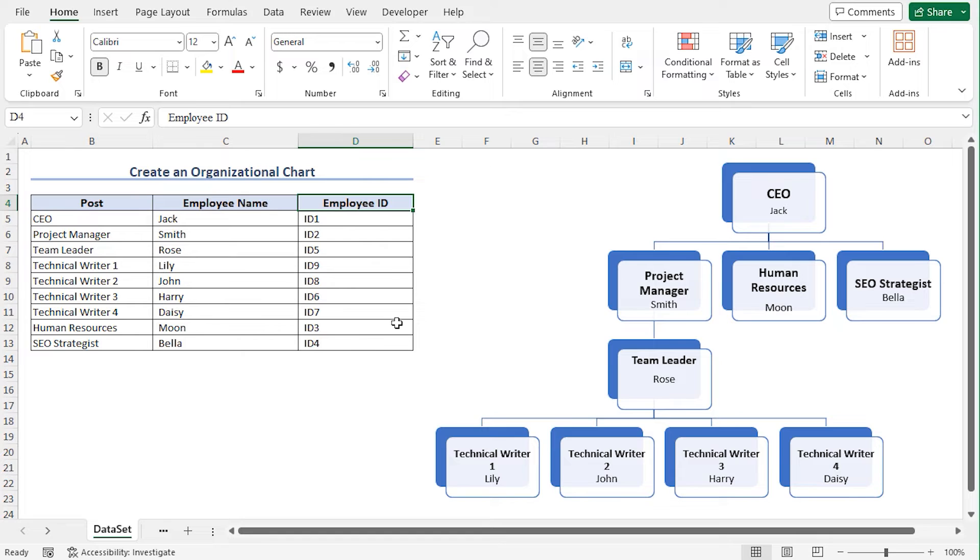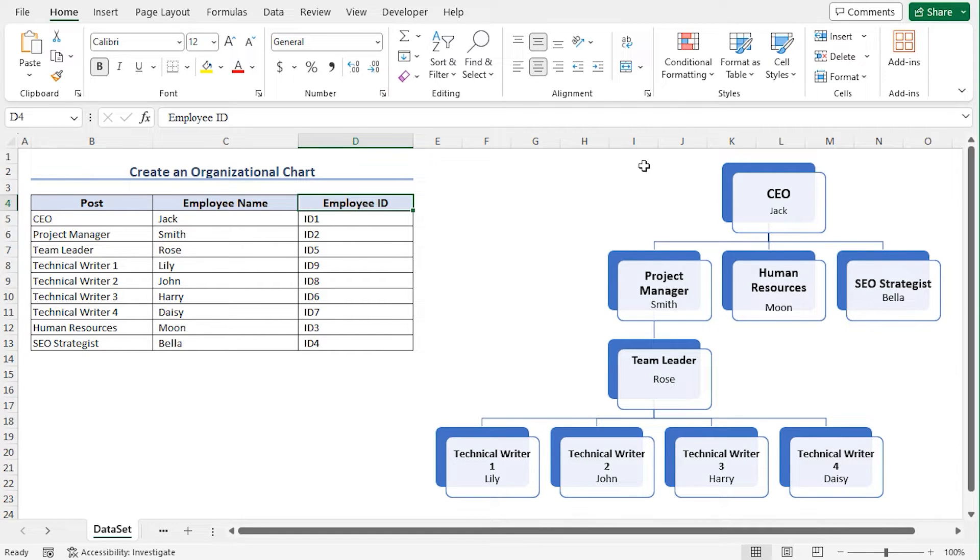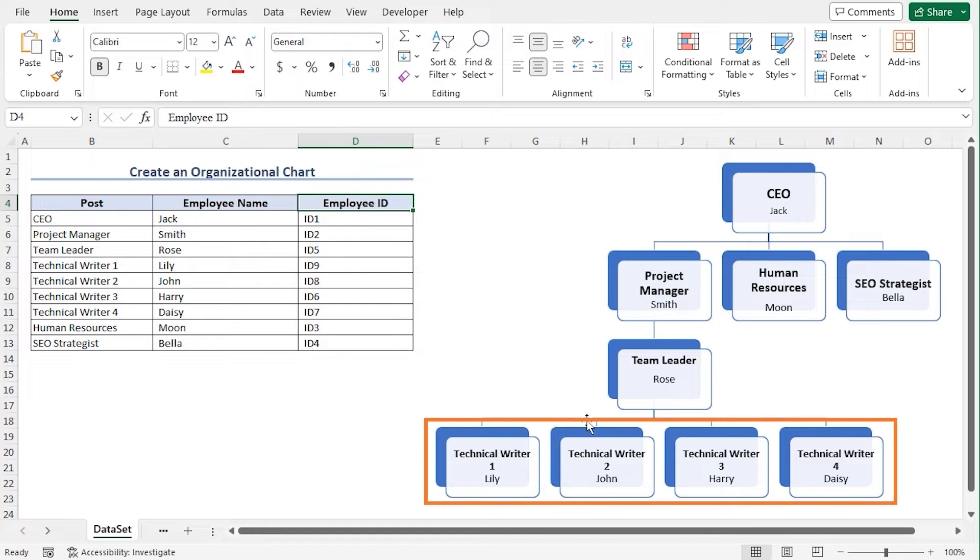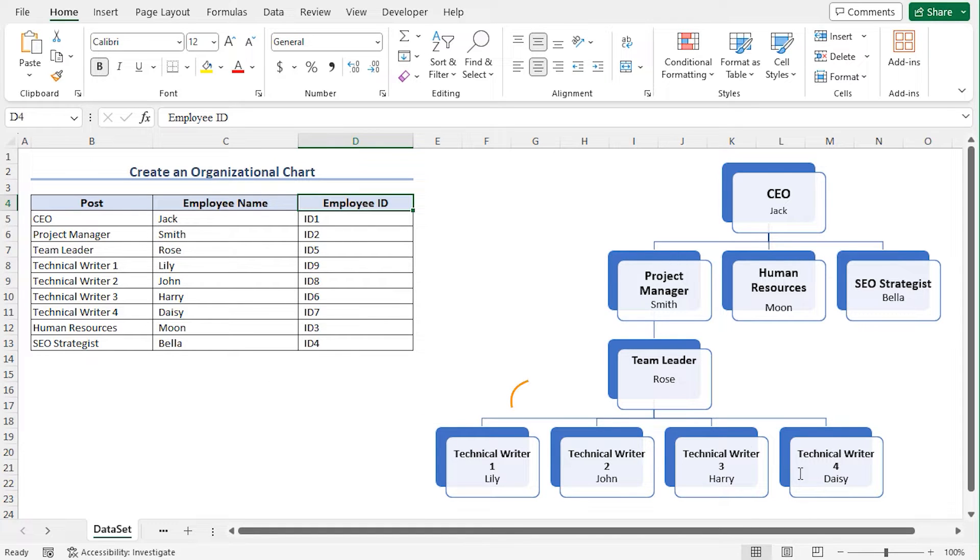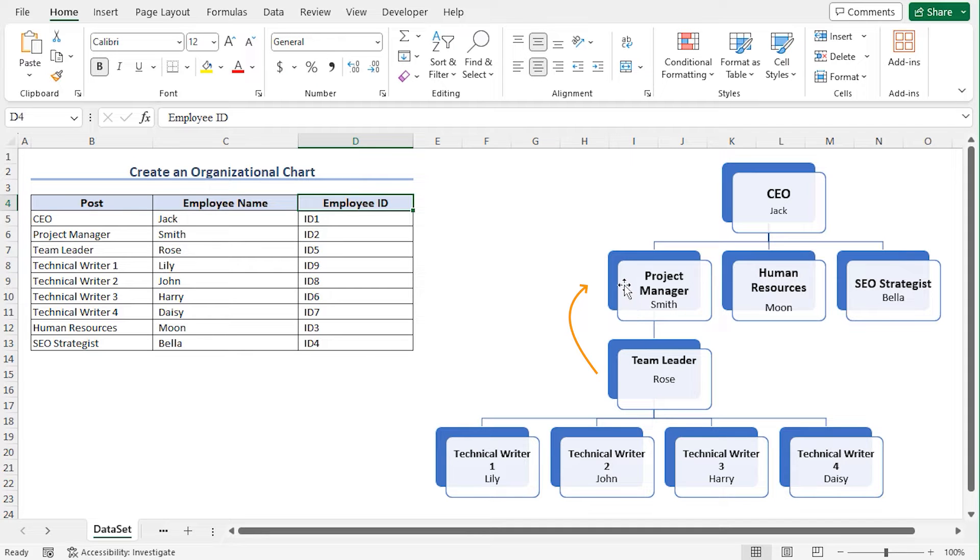I have created an organizational chart using this data set. Let me briefly explain the hierarchy of this organization. There are four technical writers, and they will report to the team leader. The team leader will report to the project manager. Finally, the project manager will report to the CEO.